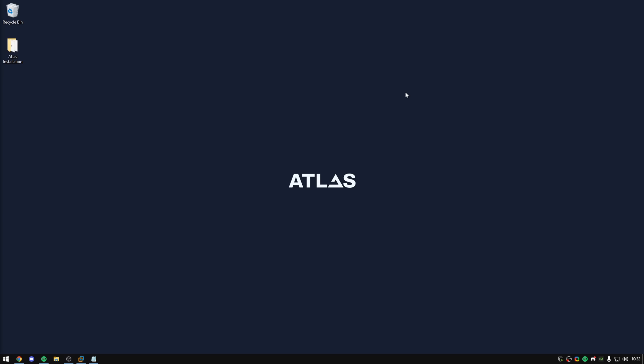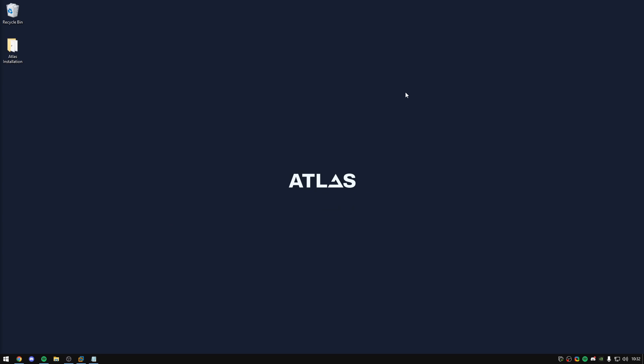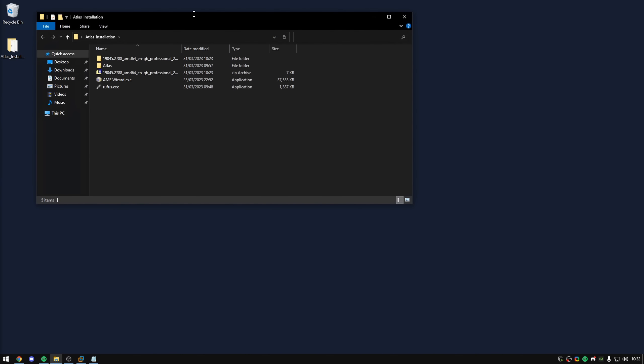Our installation process is unlike others. You will need to install a fresh version of Windows 22H2 onto your system and then use a tool to transfer your system into Atlas. This will give you the exact copy as if you were to use an ISO image. What I recommend you do is create a folder on your desktop with no spaces in the name — I'm going to do 'Atlas_installation' — and we're going to be saving all the files into that folder as we go.